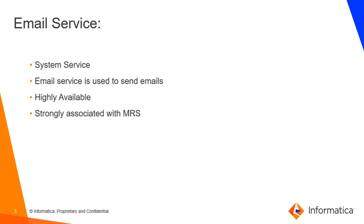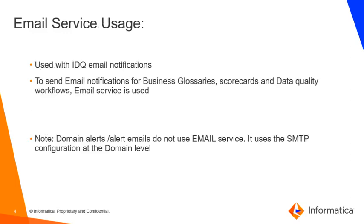Now let's see the usage of the email service. Email service is mainly used to send out the email notifications that are configured to run for the data quality applications. It is mainly used to send out the email notifications for business glossaries, scorecards, and the data quality workflows.